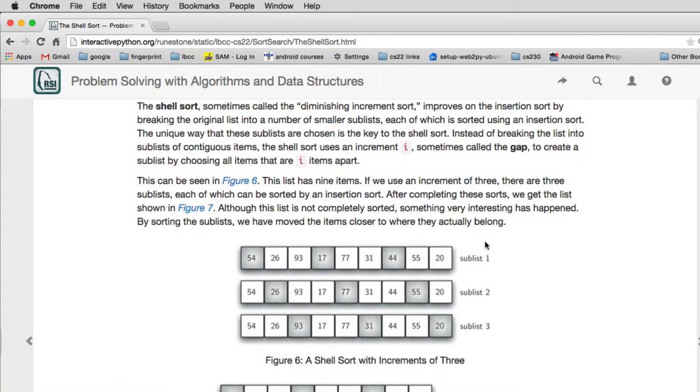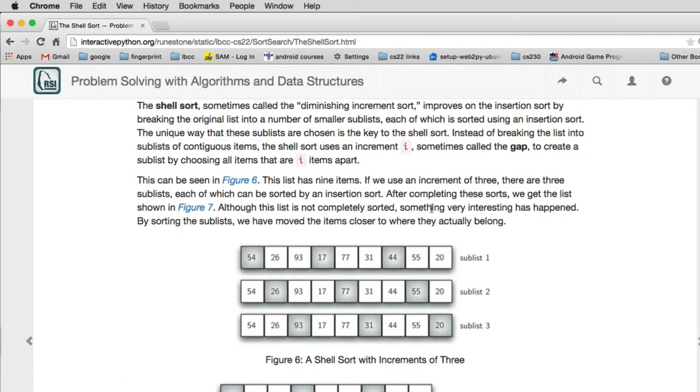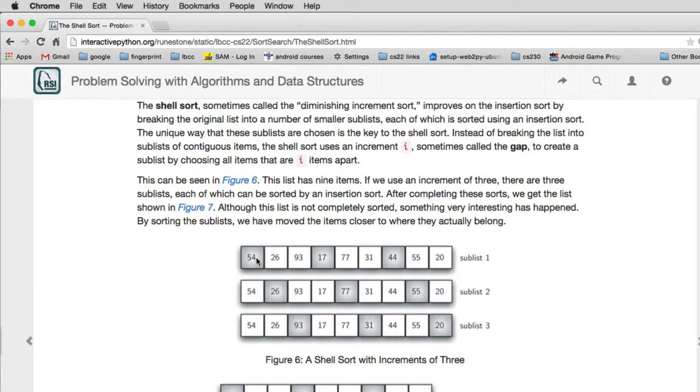So what it does is it actually does three sorts to start off. It divides the list where it just looks at every nth item where you have a gap between them. So here's an increment of three—we start with this one, add three and get this one, add three and get this one. So we take basically the first one and then every third item after that.